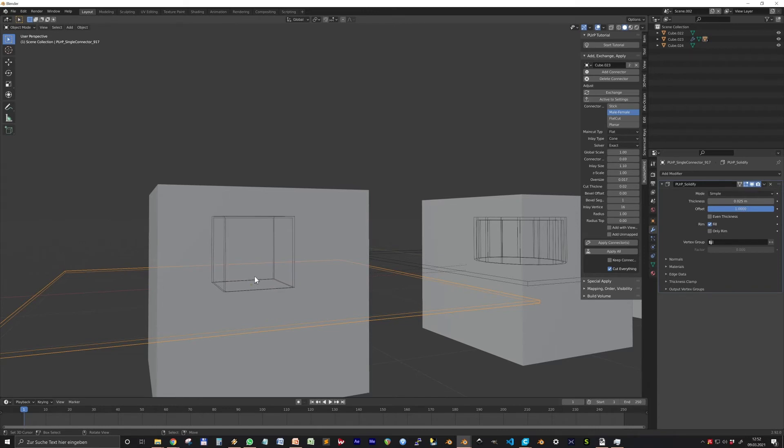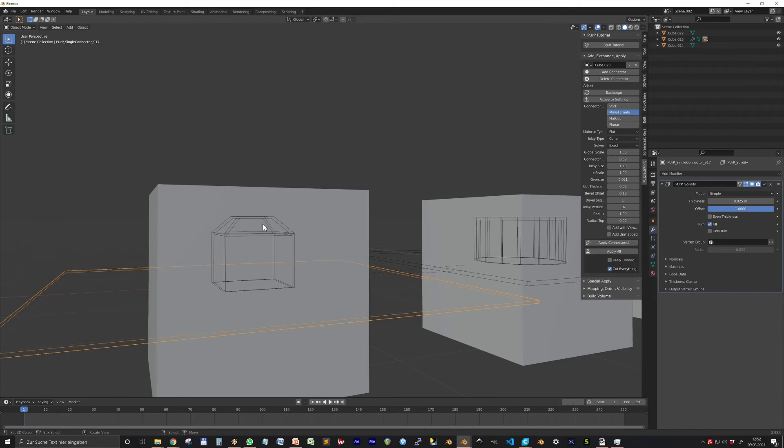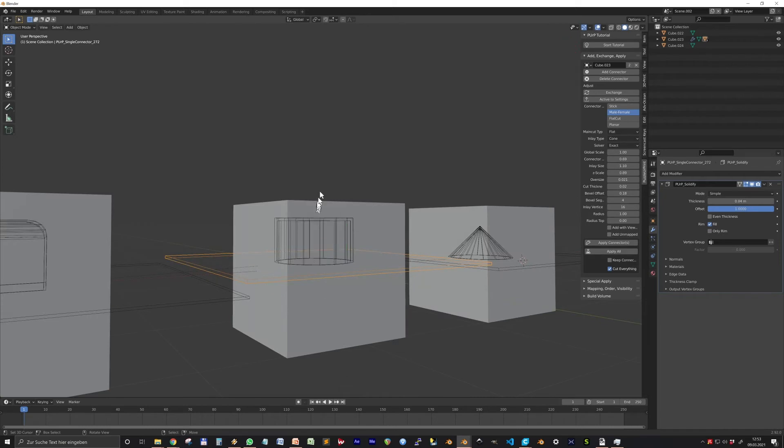Additionally you have settings for beveling the inlays. The bevel offset and, when this is not zero, the bevel segments. The red arrow controls the z-scale of the inlay.